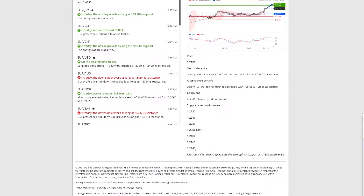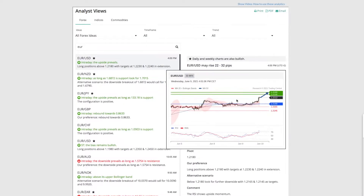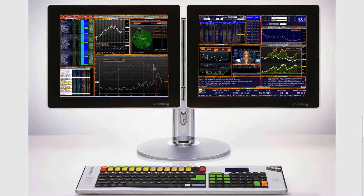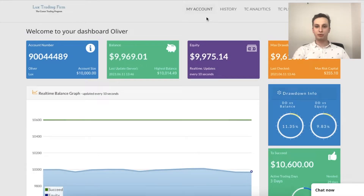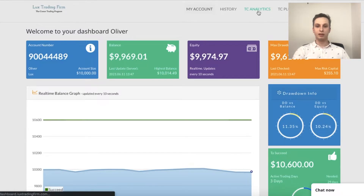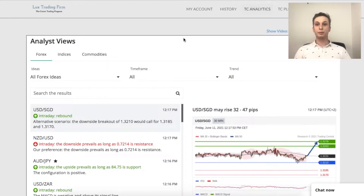Our own asset management department has been using Trading Central and Analytics ever since it released. At first it used to be only available to Bloomberg users, but now we're finally able to bring it to our own clients as well. With our dashboard open, we can see that in the top right corner we'll find a page called TC Analytics. When we open that, we see the page with analyst views.